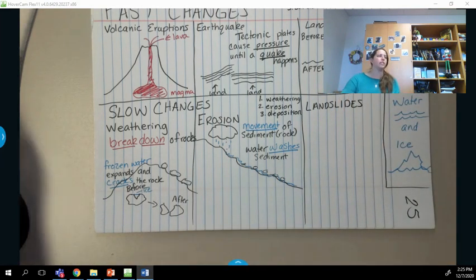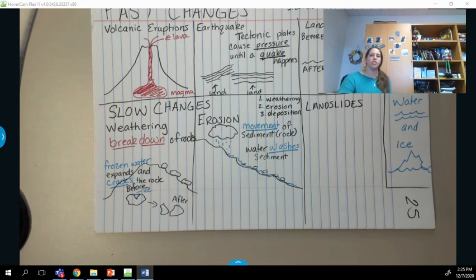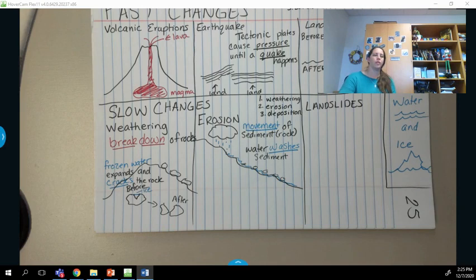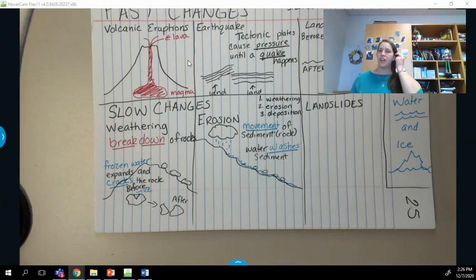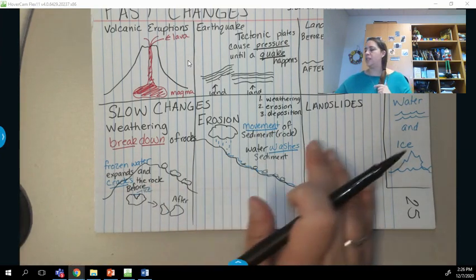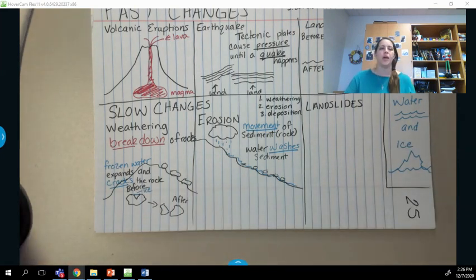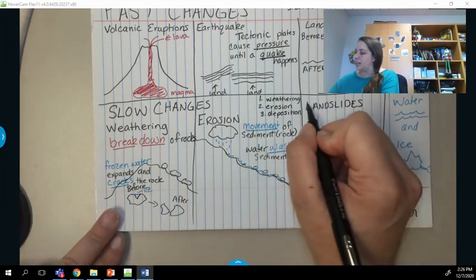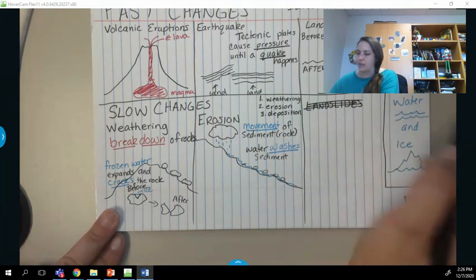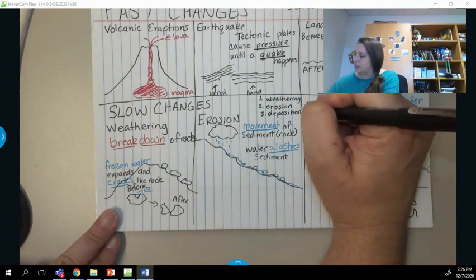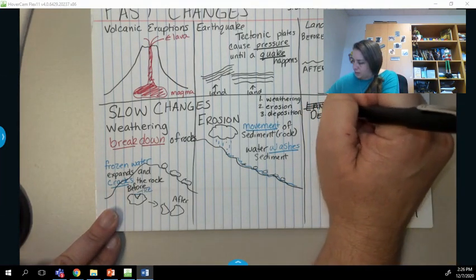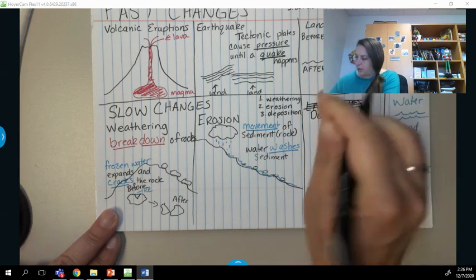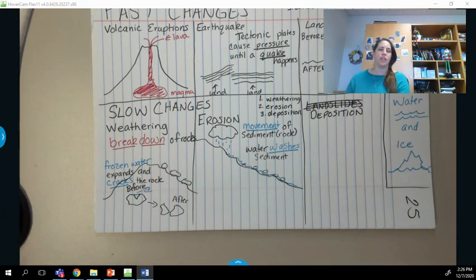We'll get to the last one in just a second. I'll give you a chance to finish writing weathering and erosion. Hopefully you got those written down. Now we're starting — and I need to correct myself — this is not landslide, it's deposition. Go ahead and erase 'landslides' and put 'deposition' down.